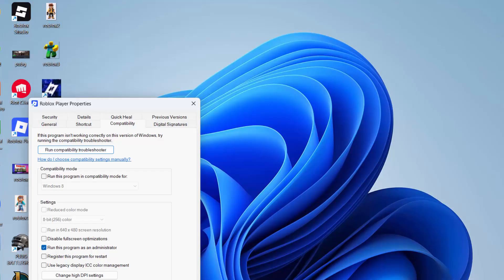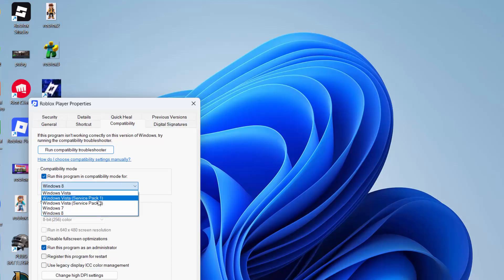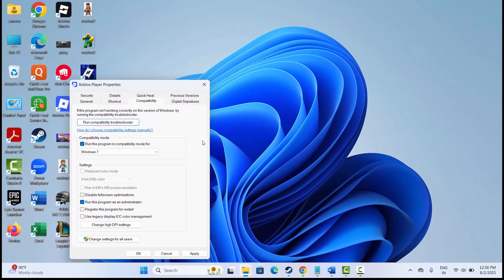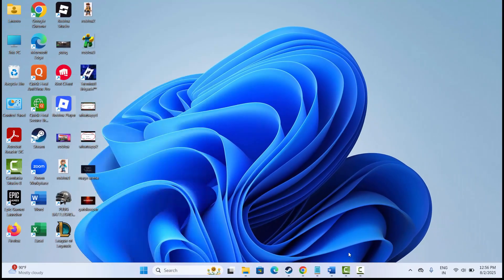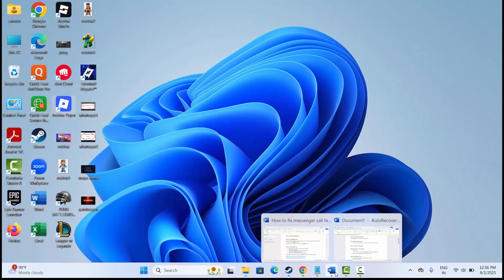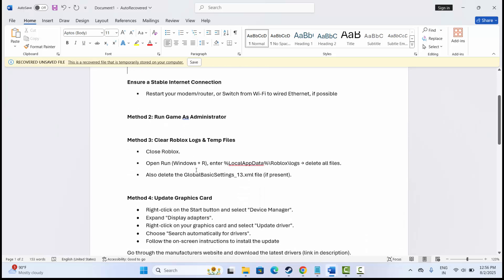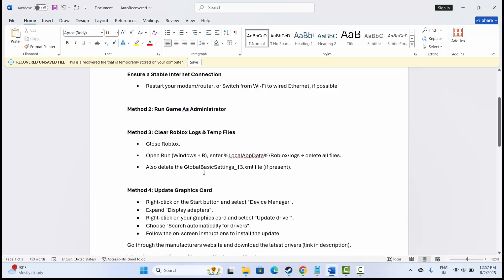Then click on 'Run this program as an administrator' and then click on Apply and OK. You can also click on 'Run this program in compatibility mode for' and select Windows 7, then click on Apply and OK. After this, try to play the game and check if the error is fixed.